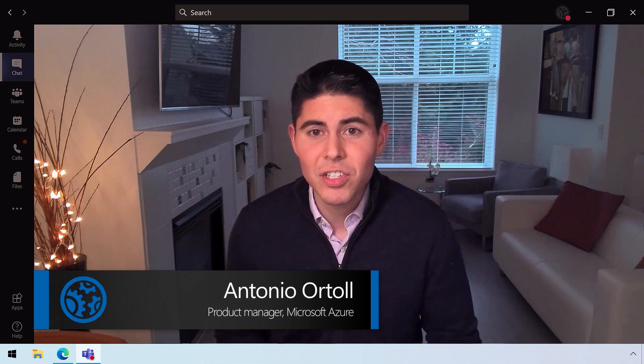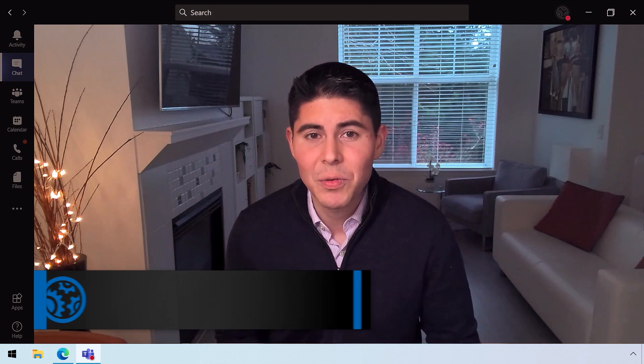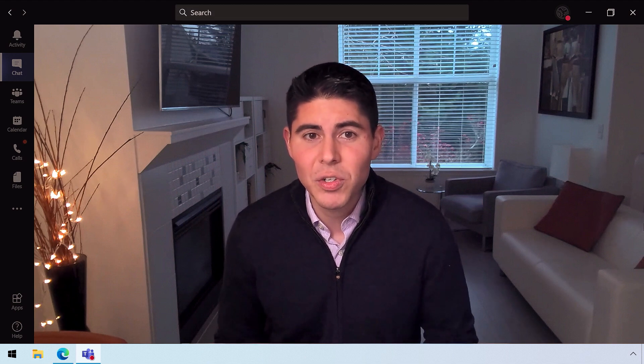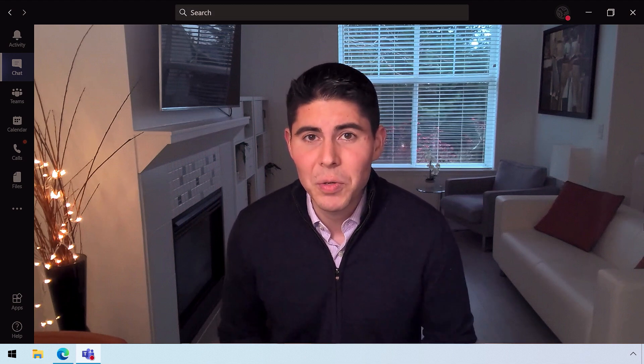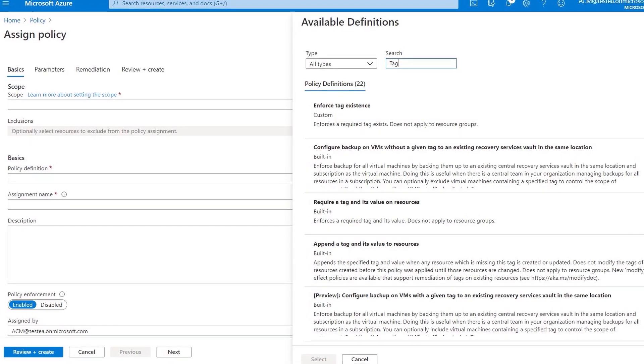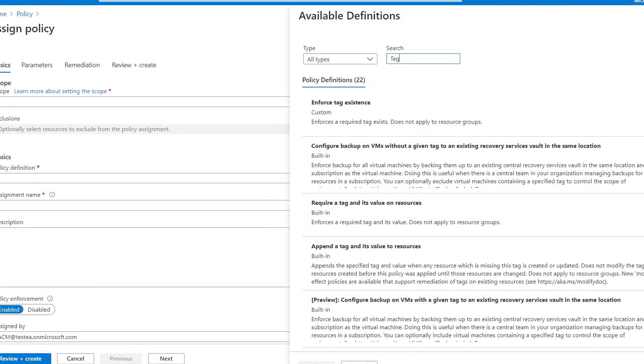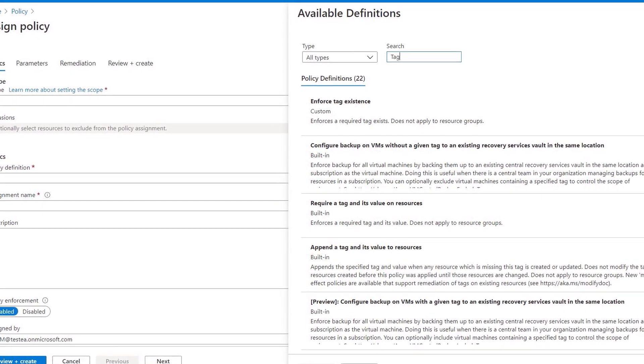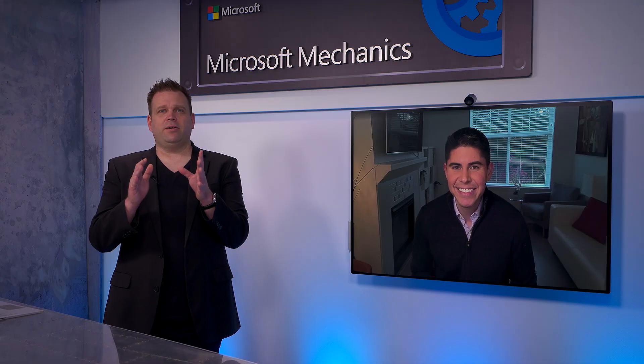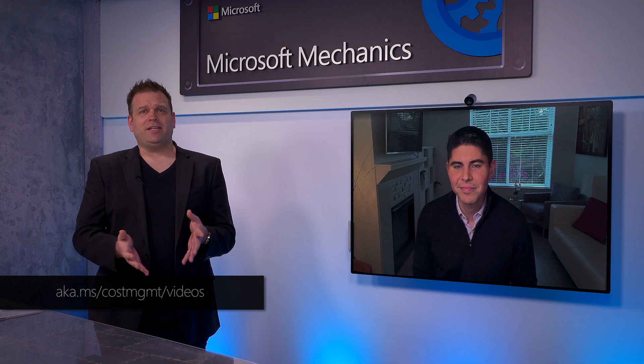To track spend further, you can establish cost centers and budgets, which we'll drill into in a bit. But as a best practice, to track consumption and spending patterns right down to the resource level, one of the key things you'll want to do is set policies to ensure that resources are tagged at the time of deployment. This is key if you want to reassign costs to different groups or departments. There are multiple policies that can help you tag resources to monitor spend. There are also lots of great resources at aka.ms/costMGMT/videos.